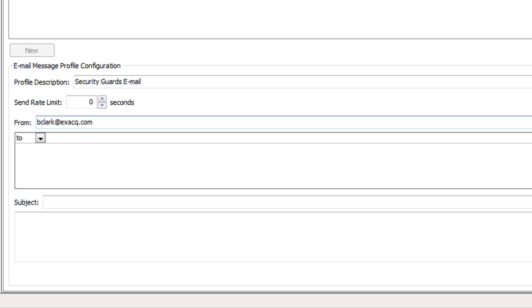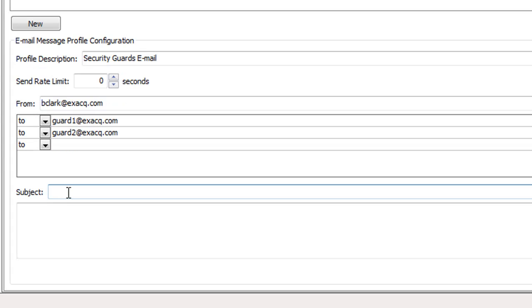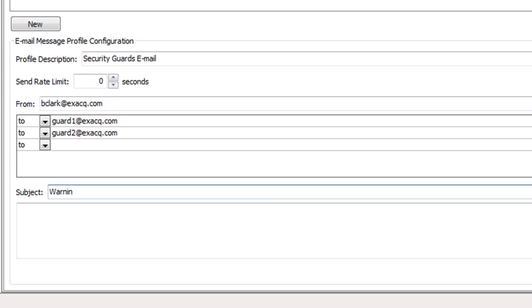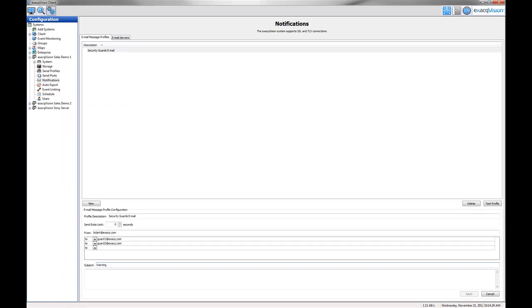Now type in the email addresses of the recipients. These are the people who will receive an email message from the server when prompted by an event. Create your subject and the message for the email and then click the Add or Apply button.